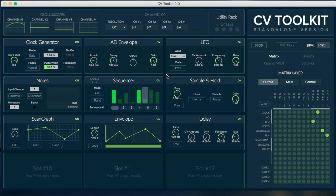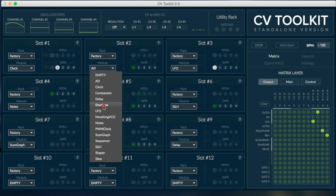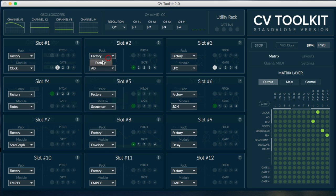CV Toolkit ships with 15 different modules as part of the factory pack. You can further expand the functionality of CV Toolkit by purchasing more module packs.